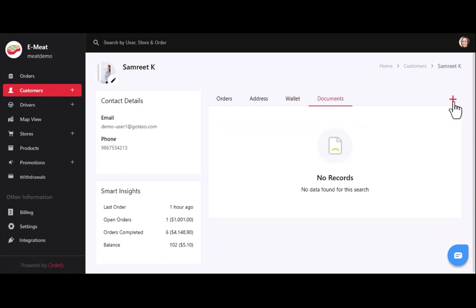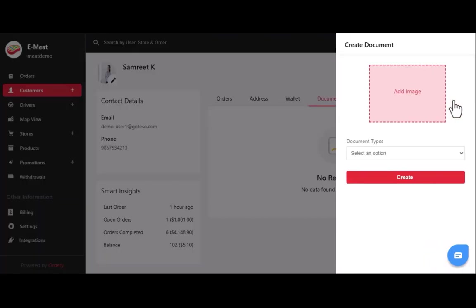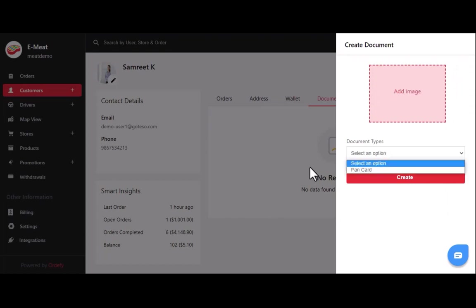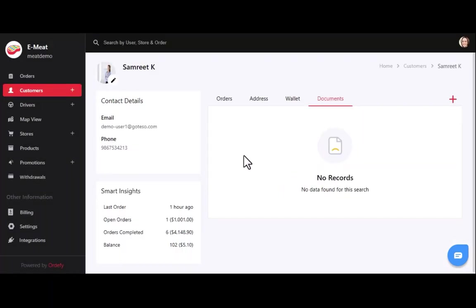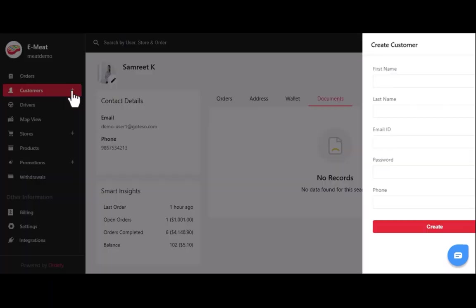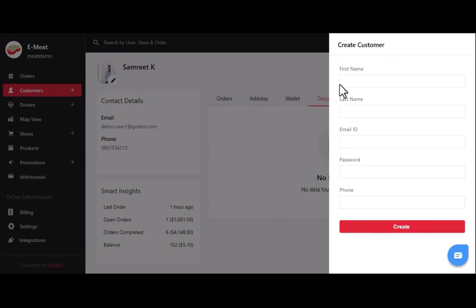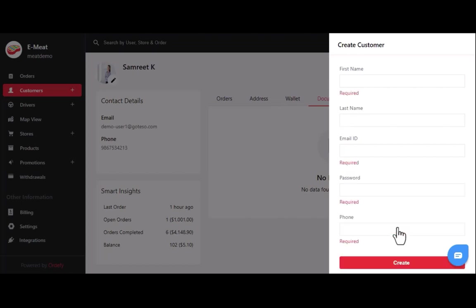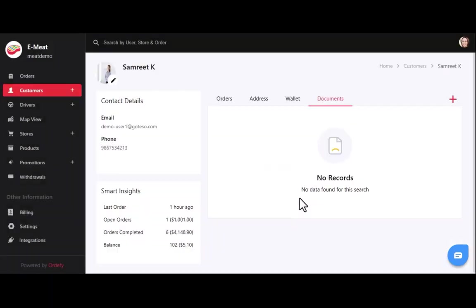During cash on delivery, if the customer is unable to pay, you can debit the wallet points as well. You can add customer documents as per business requirements. If customers don't know how to sign up on the app, you can create their account by clicking the plus icon and filling in details like name, email, password, and phone number, then clicking the create button.